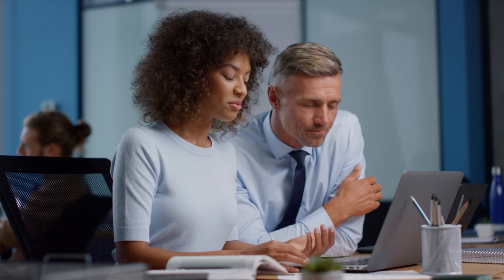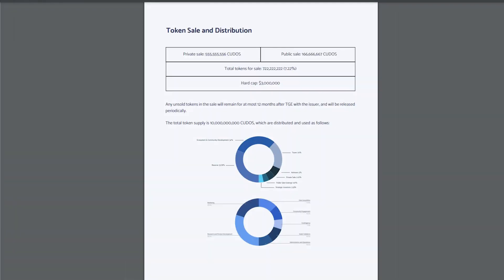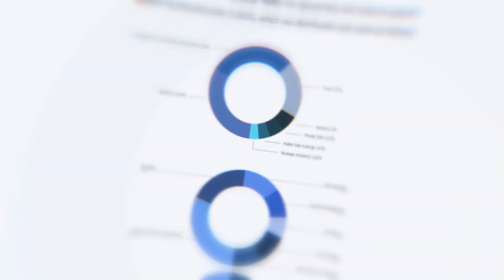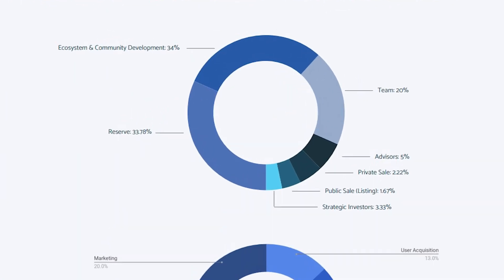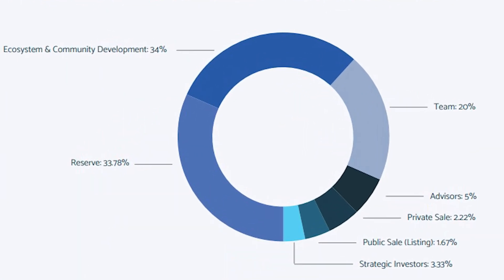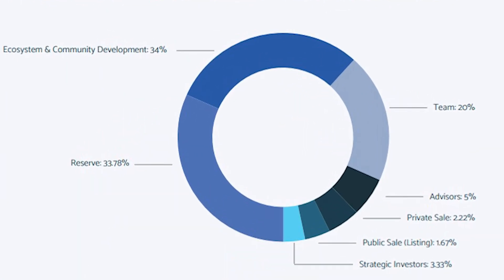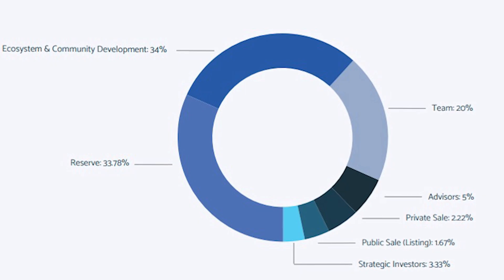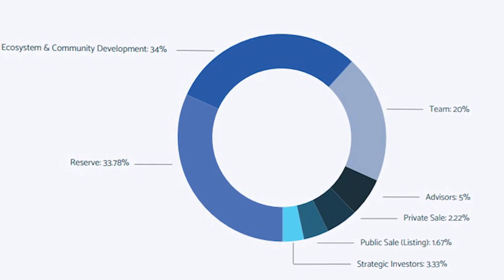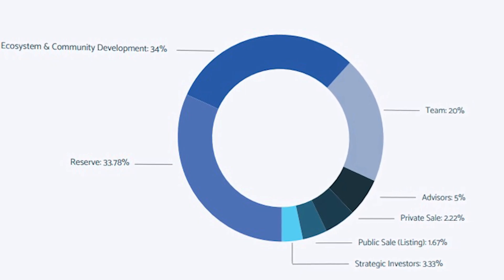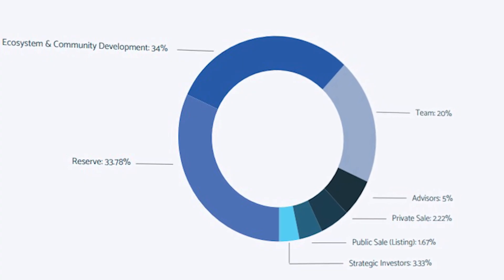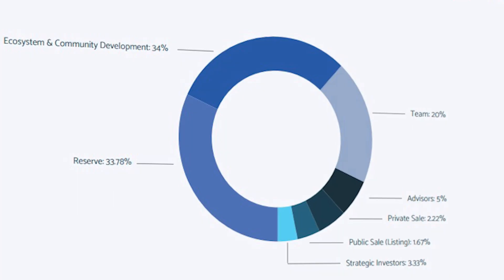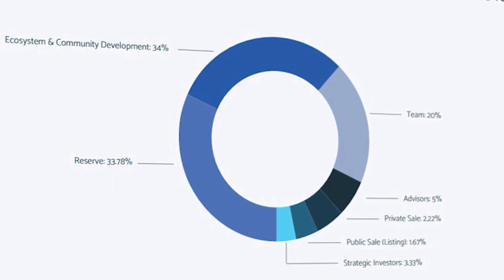There is a maximum supply of 10 billion Kudos released over a 10-year period, starting January 11th, 2021. Distribution is as follows: 34% Ecosystem and Community Development, 33.78% Reserve, 20% Team, 5% Advisors, and 7.22% Pre-sale token holders.